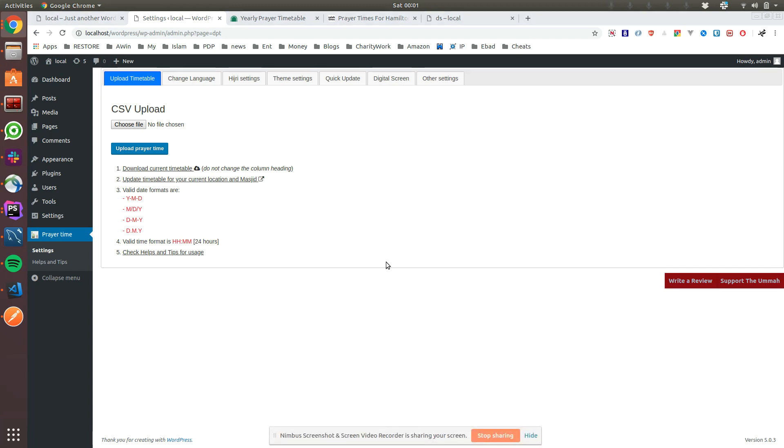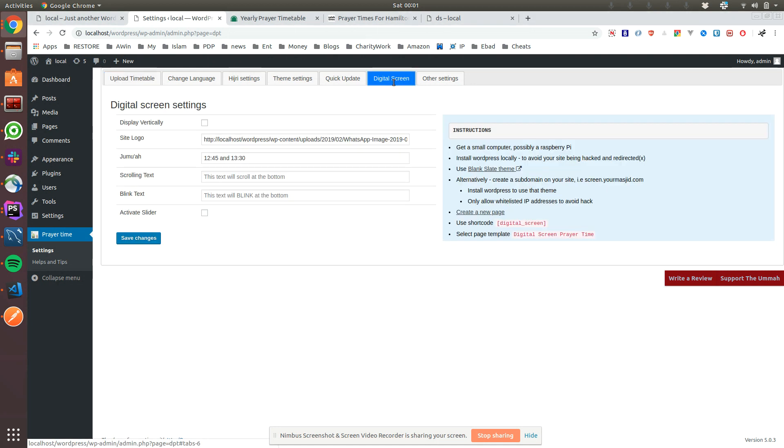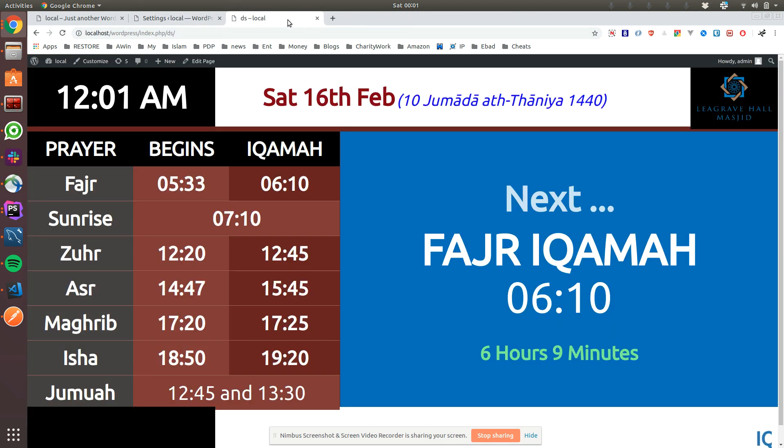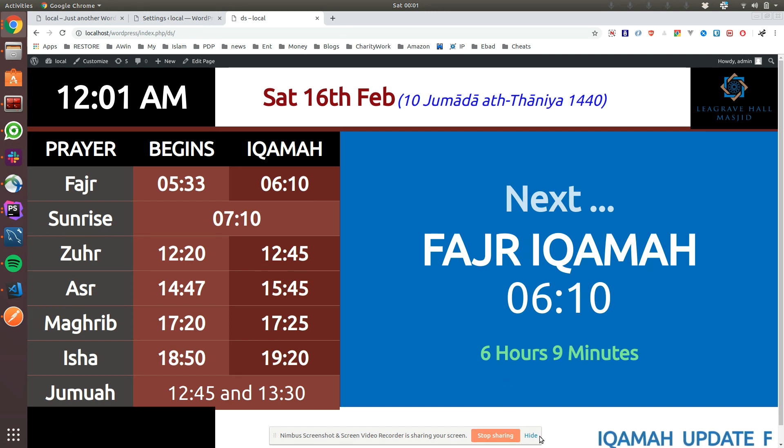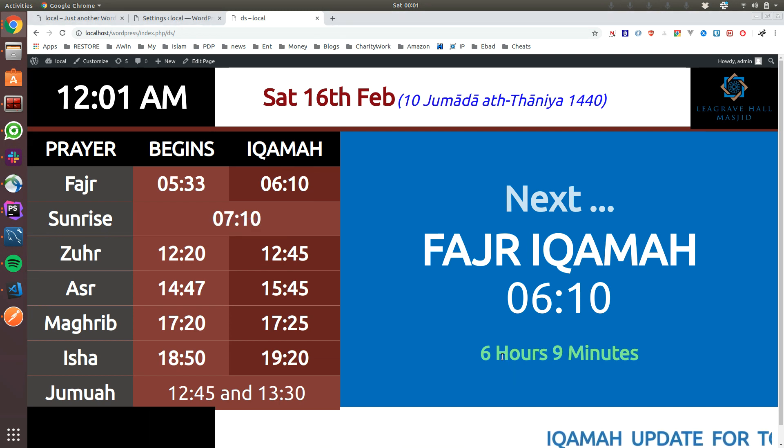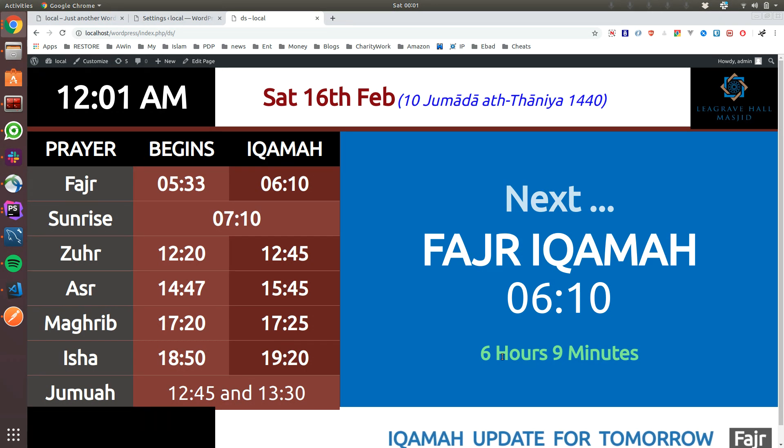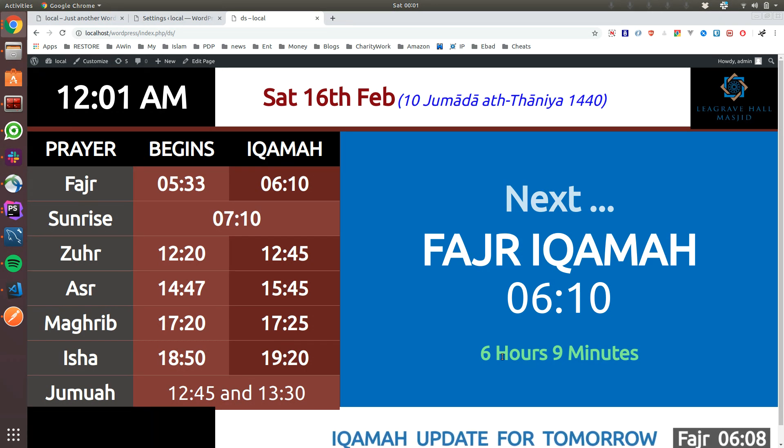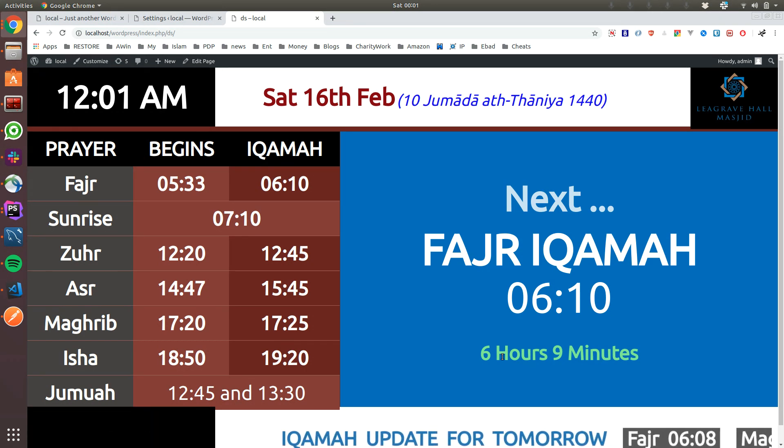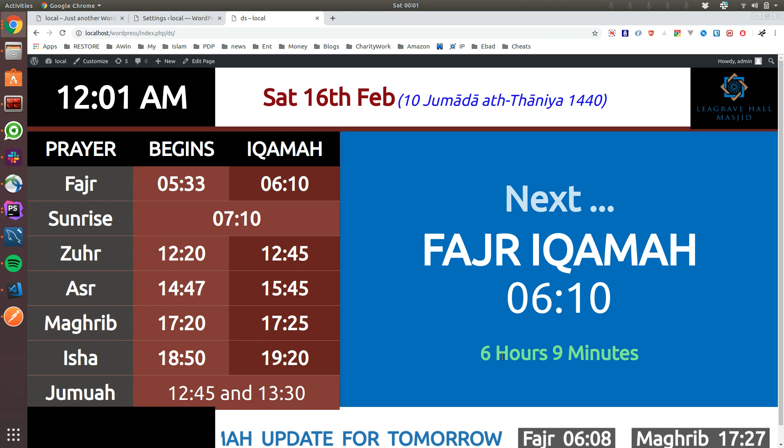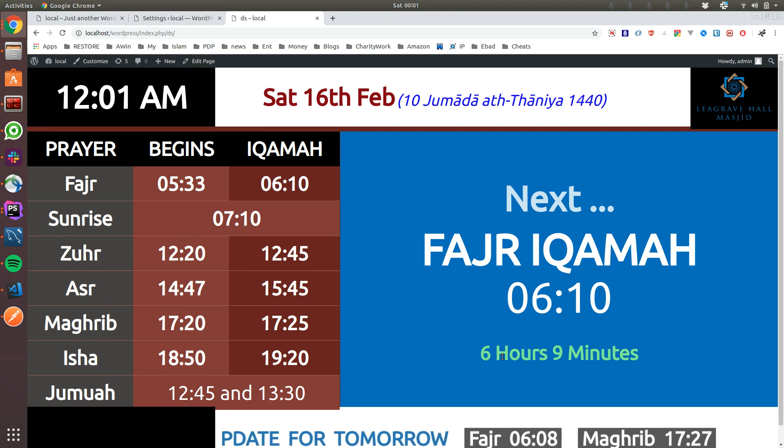Assalamu alaikum brothers. As I said in my other video, I want to show you how to use this digital screen which makes your screen look like that. The idea behind it is I realized that lots of mosques have to spend money on their system.